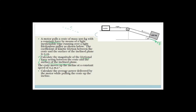First, draw a free body diagram. We have the rope pulling it up — call this T. We have the force of friction acting down the slope, the normal force perpendicular, and the force of gravity downward. The force of friction equals mu_K times F_N. We need to find F_N. The angle of the slope is 25 degrees, and the normal force equals the perpendicular component of gravity.